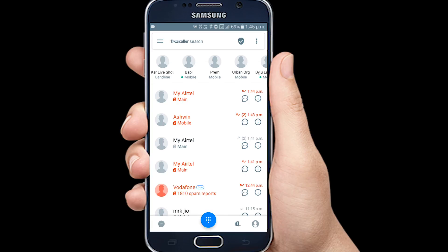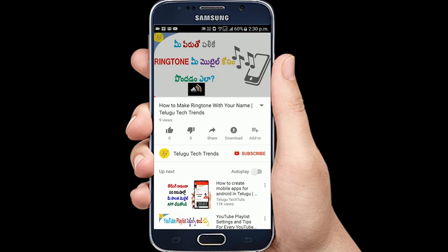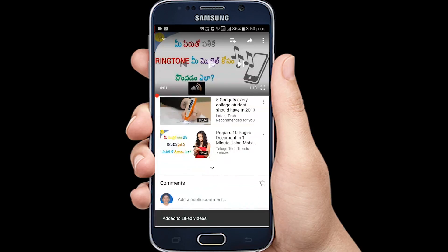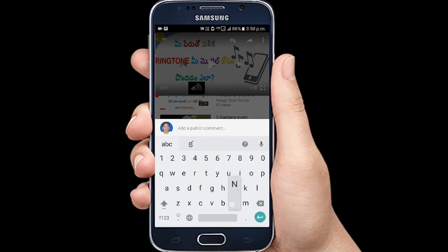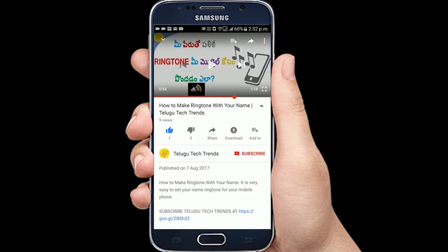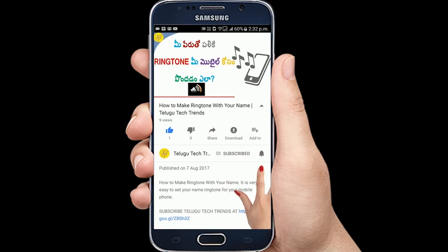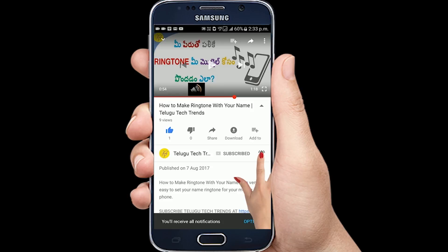We will see you in the next video. Okay friends? Thank you friends. Please like our video. If you have any doubts, comment in the comment section. Share this video with your friends. If you are visiting my channel for the first time, click on the red Subscribe button and click on the bell icon for notifications.